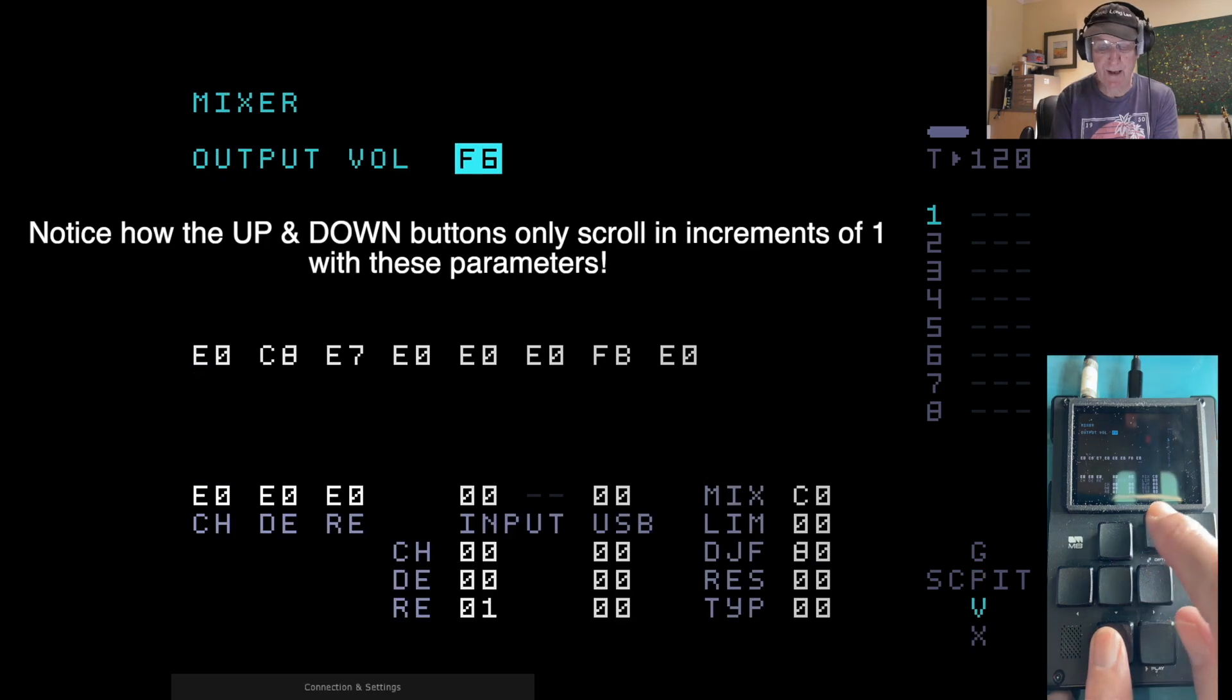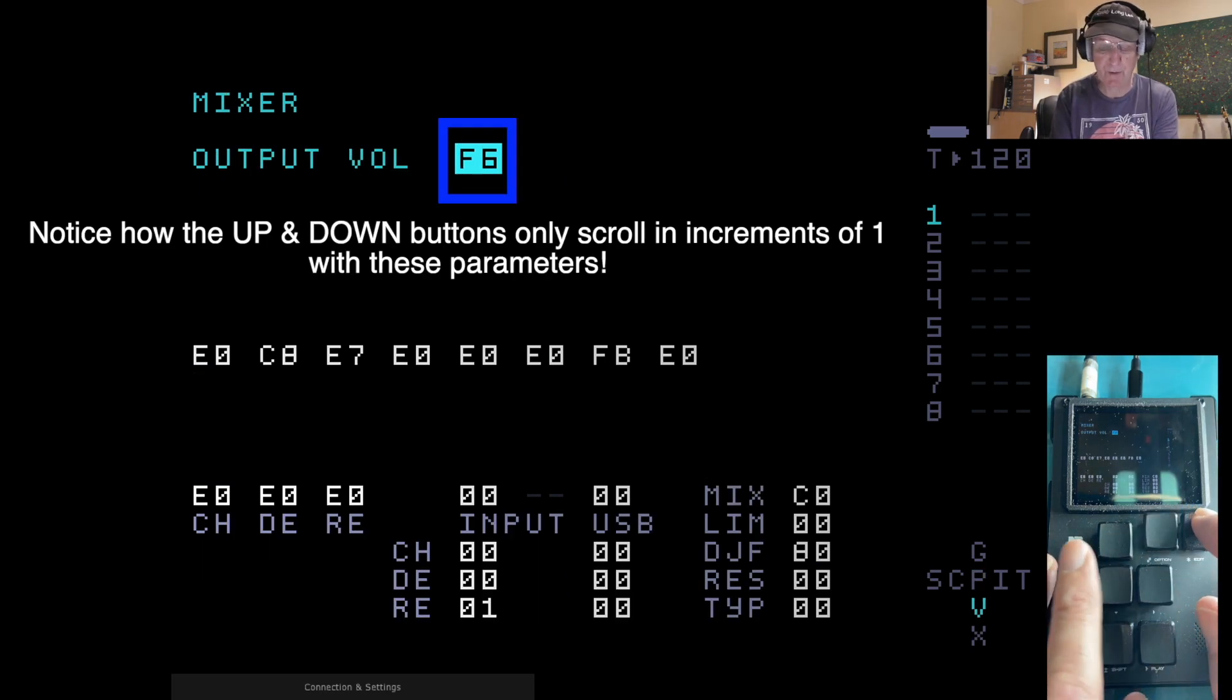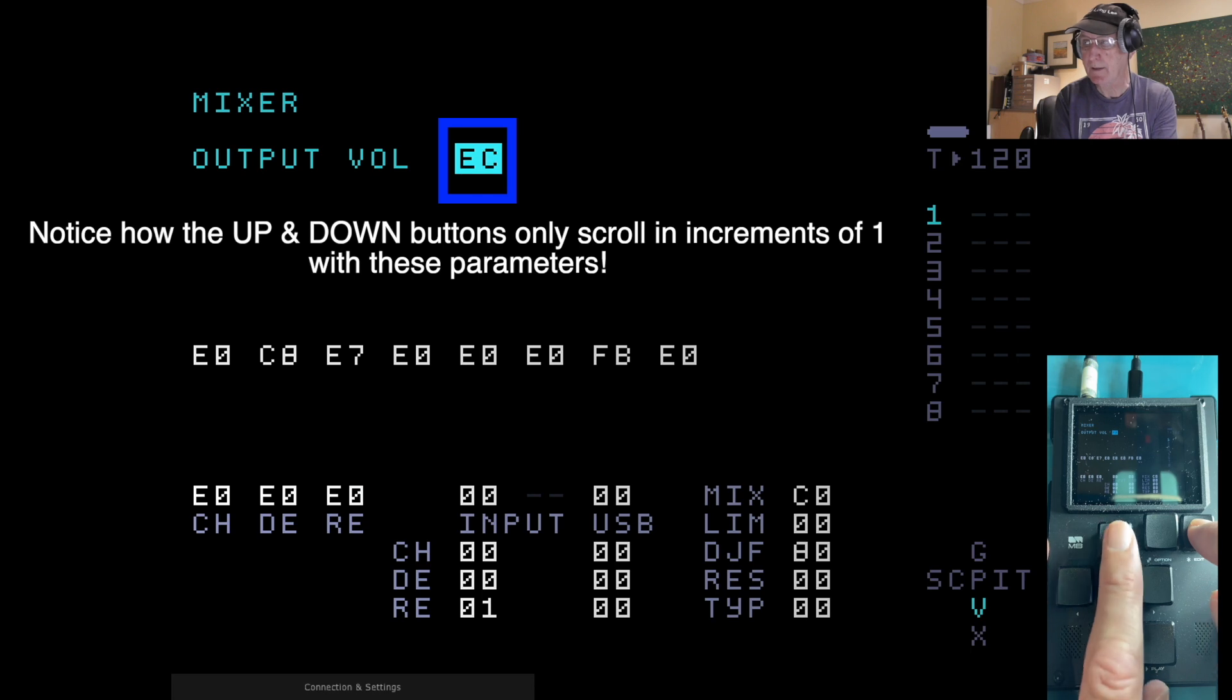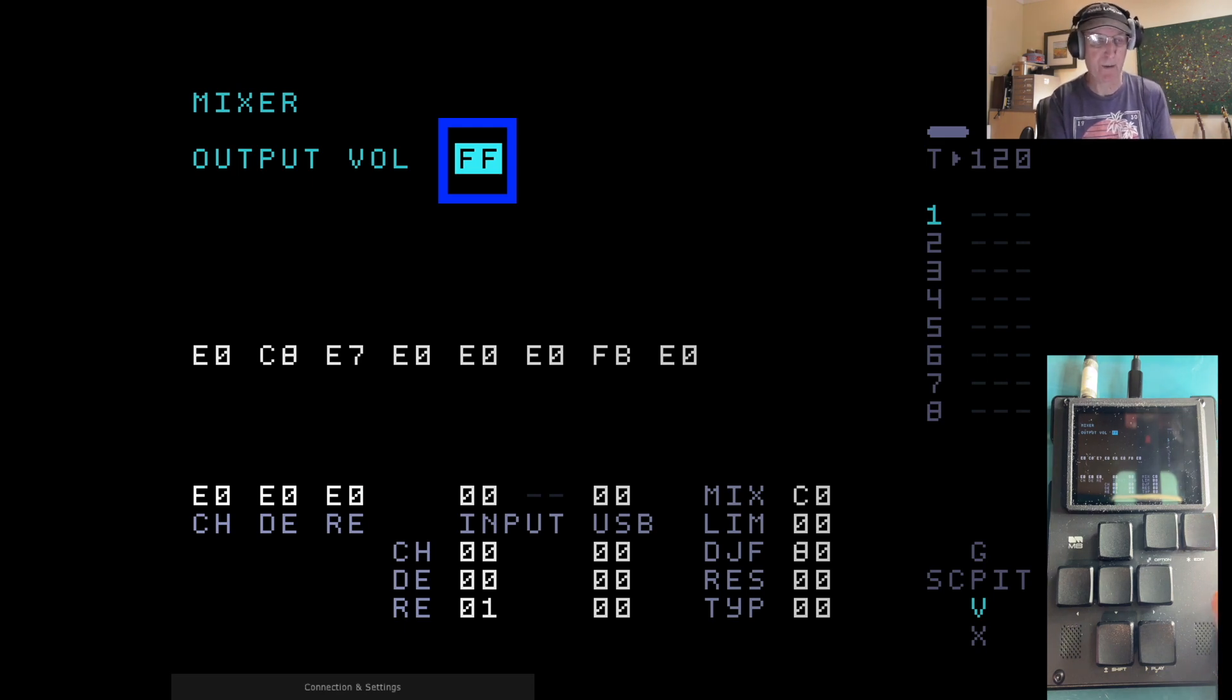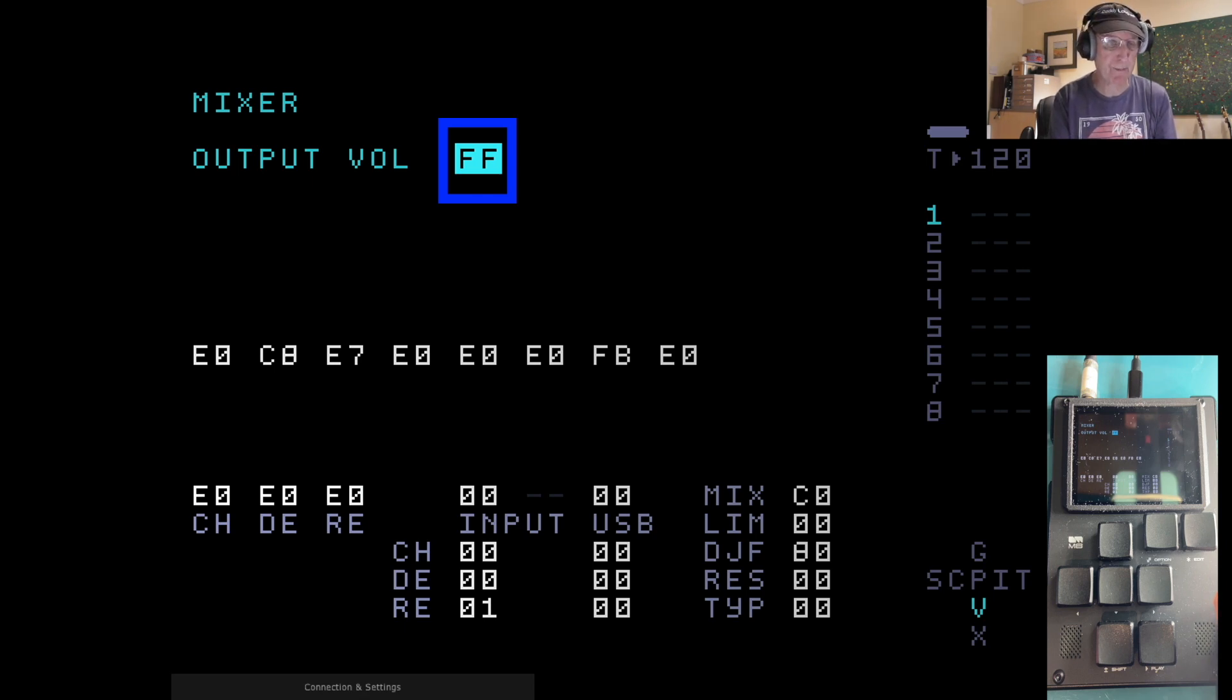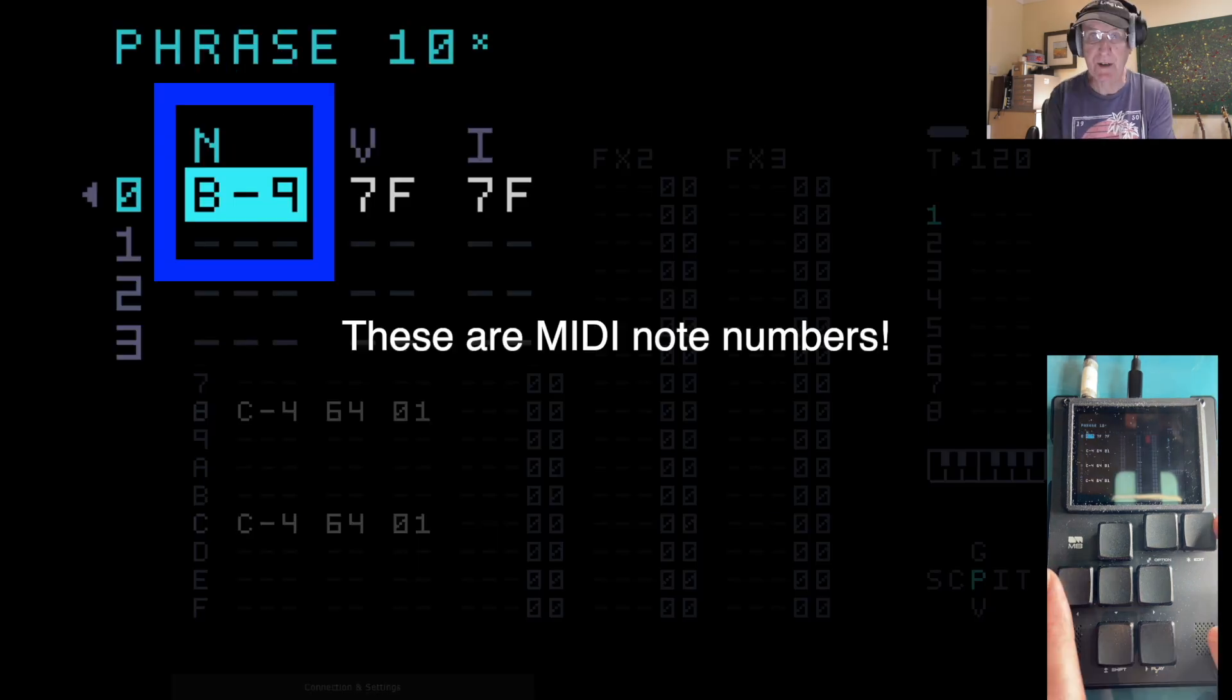Let's go to the mixer. Now, all the values here, let's go up and down on the main output volume. See, this goes all the way up to FF. And you can have negative values as well. We won't get into that for the moment. There is a chart provided in the M8 manual for hexadecimal to decimal conversions.